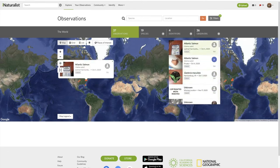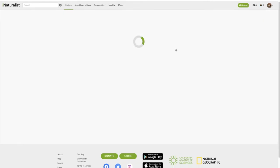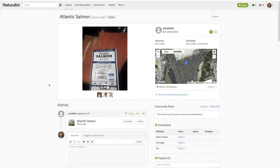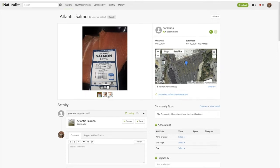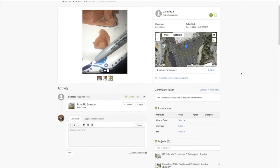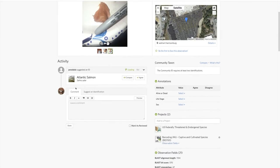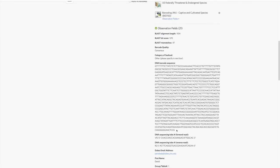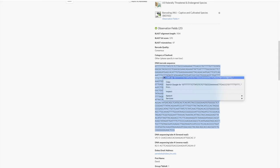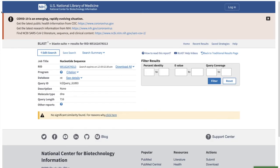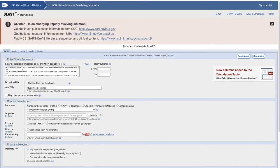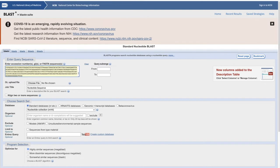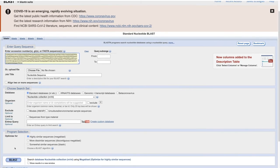This will tell us these are all the observations that have been added between those dates. Now we can start to look at those observations and see whether they're appropriate. Here's another observation, Atlantic salmon. These photos look fine. They've got it identified as Salmo salar, so let's take that ID and copy it.